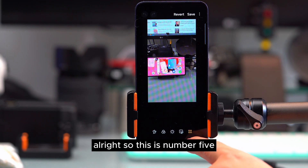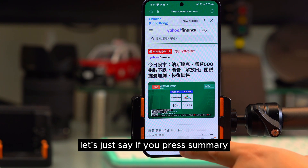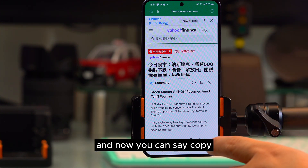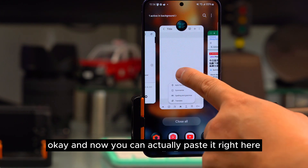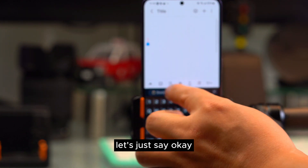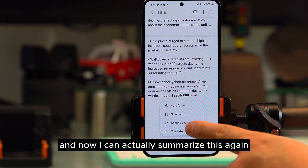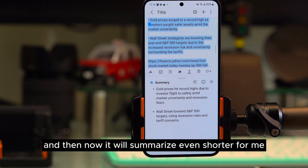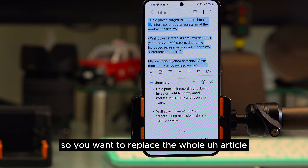Number six: going back to the internet summary feature, press summary to summarize the full article, then press copy. Paste it into Samsung Notes and press generate summary again to condense it even further. You can then press replace to substitute the full content with the shorter summary.